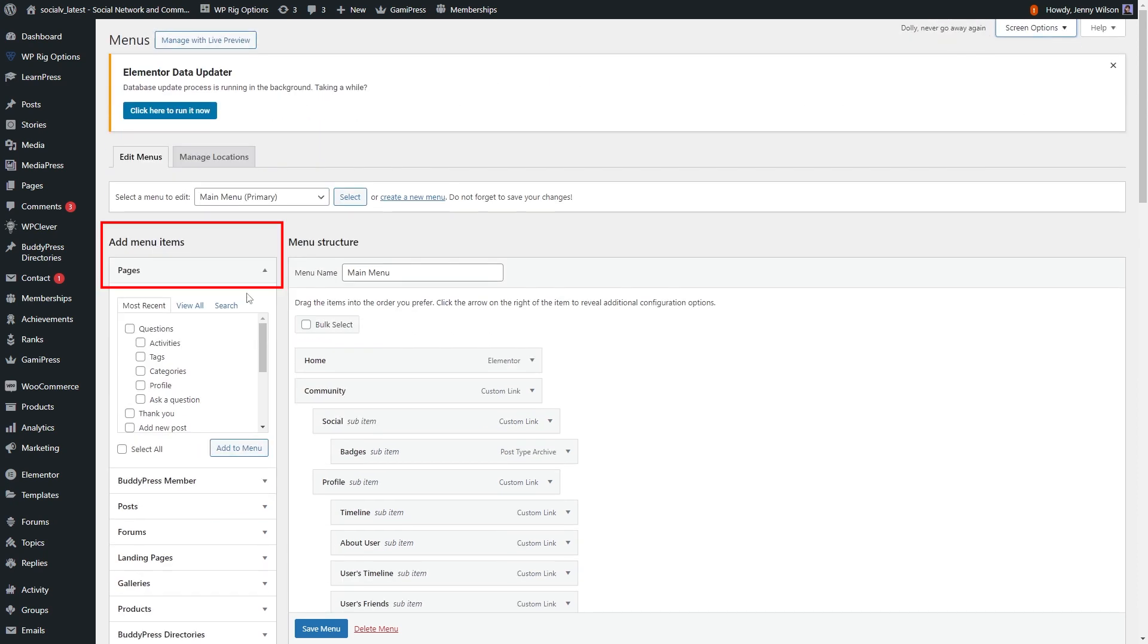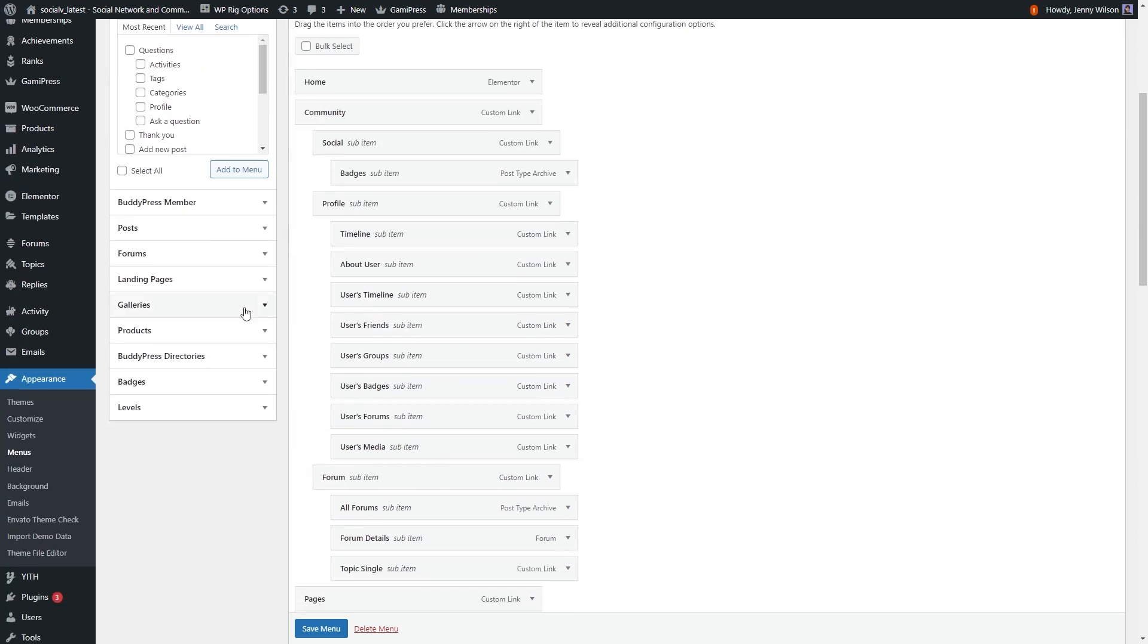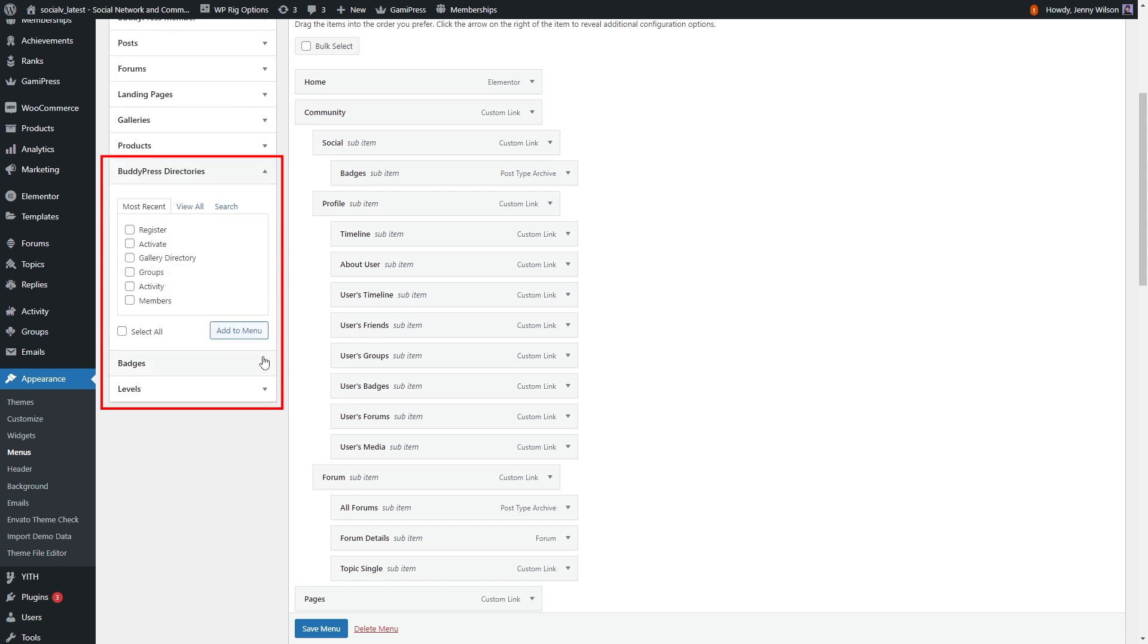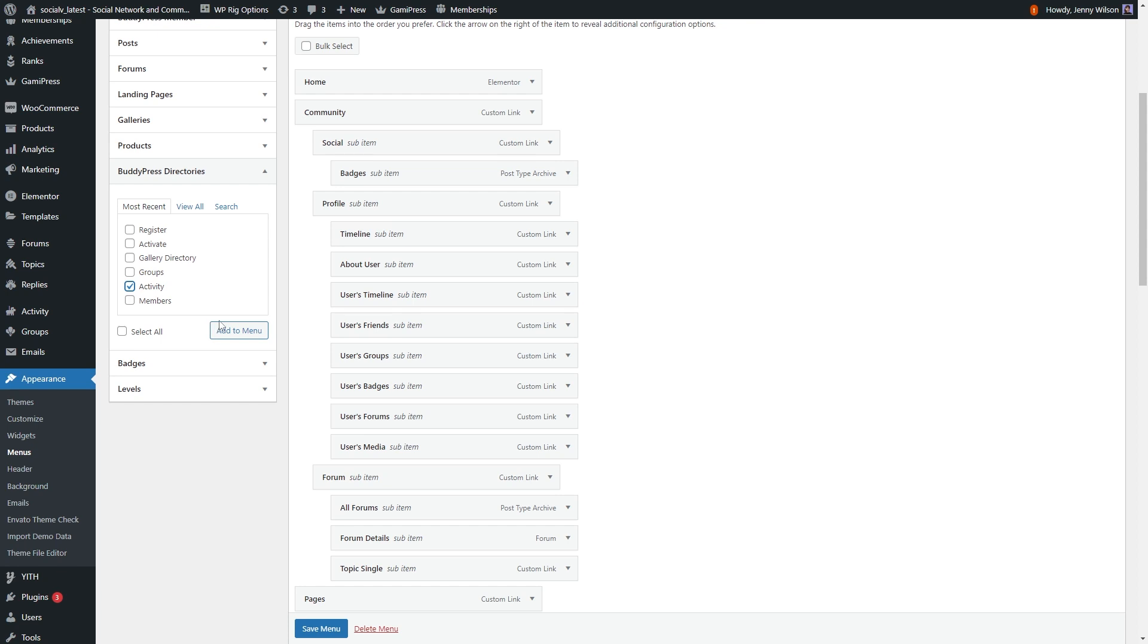After that, into the add menu item option and into the pages section, in that BuddyPress directories, just select the option that you need in your site. Here I can select the activity option only, and simply click on the add menu button.